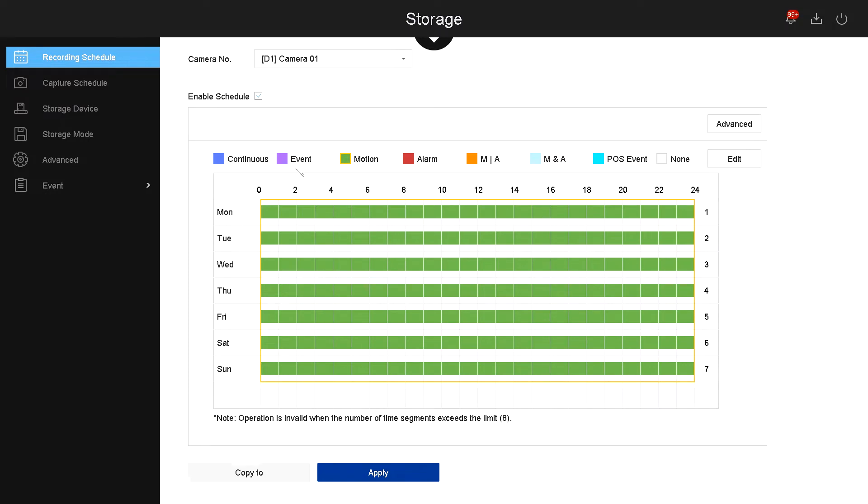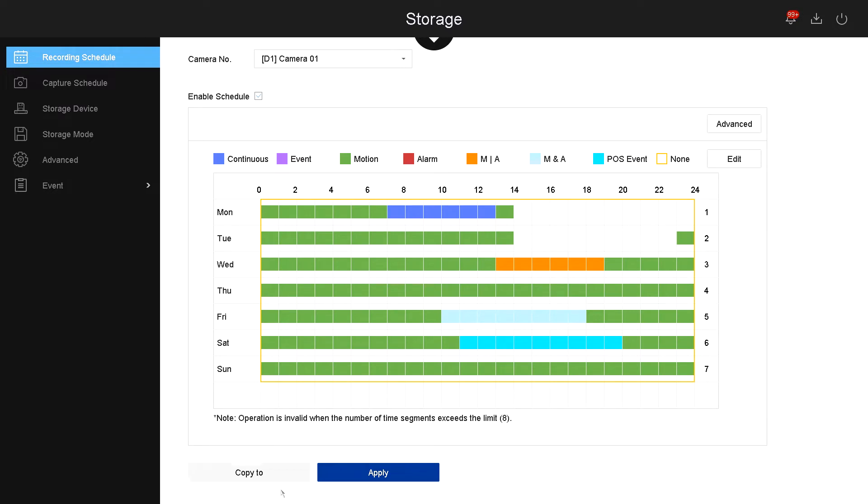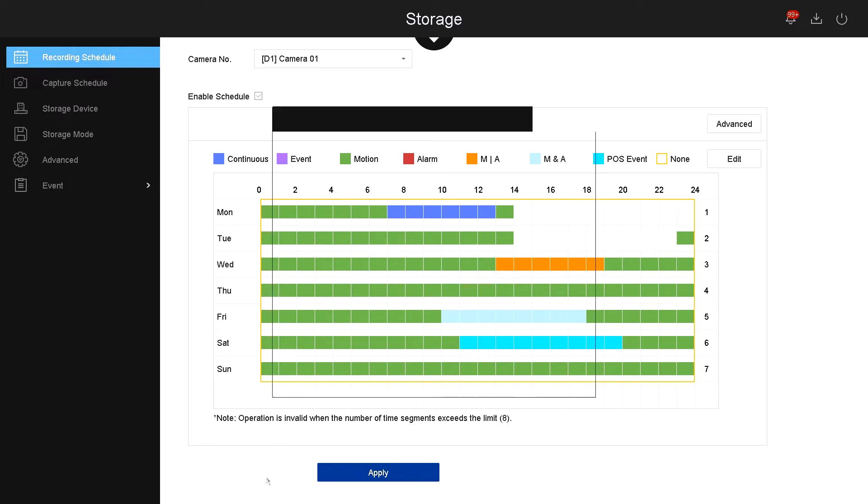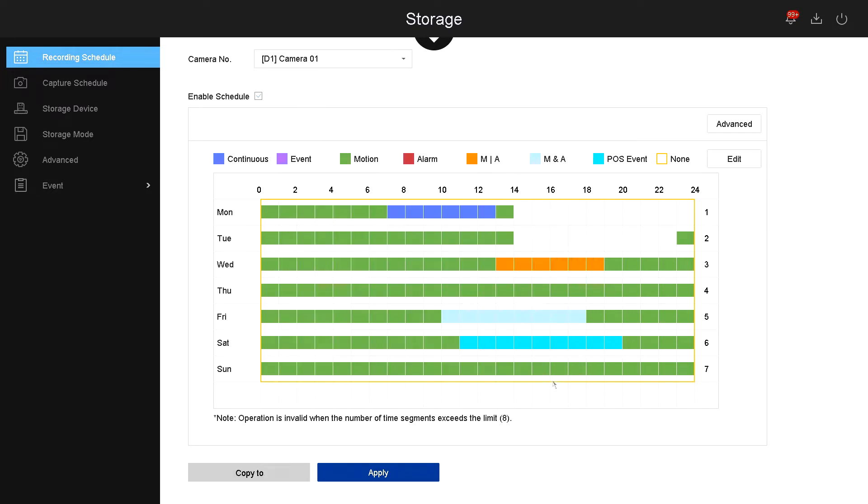You can also change it to some hours to be continuous, or for example motion and alarm, or motion and sensor and alarm, or point of sale, or you can choose the camera to not record anything. If you have a schedule for one camera you want to copy it to more cameras, simply select copy and select the other cameras and then click OK. If not, just click apply and now this is your schedule for this camera only.